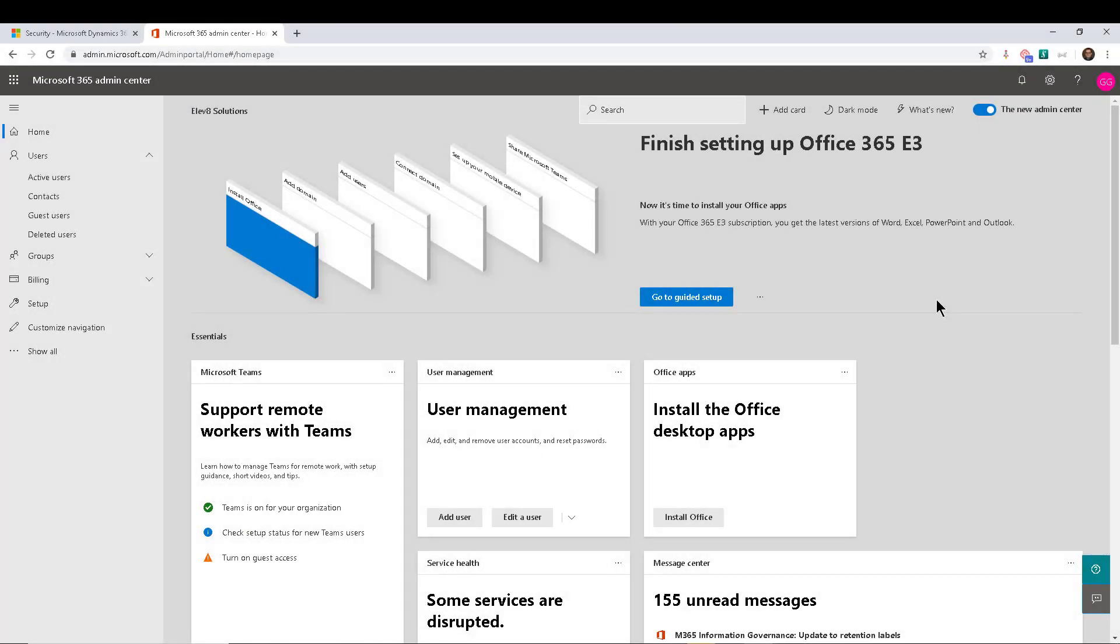Today, I want to talk about, I don't know if we should call this one a secret, but it's one of those not very well known capabilities in Dynamics 365.